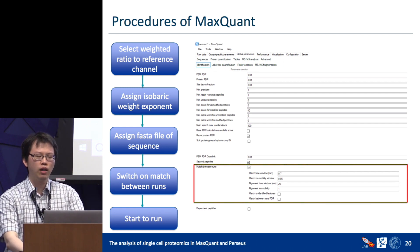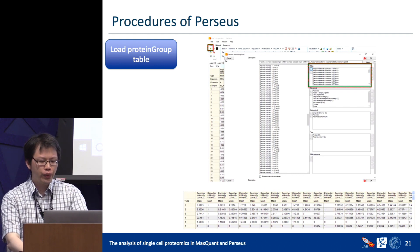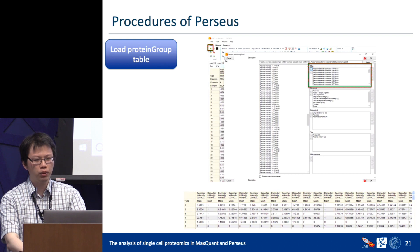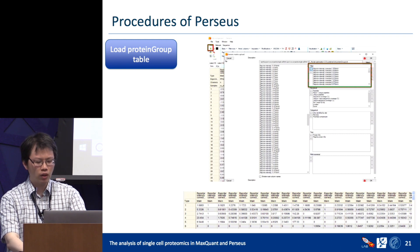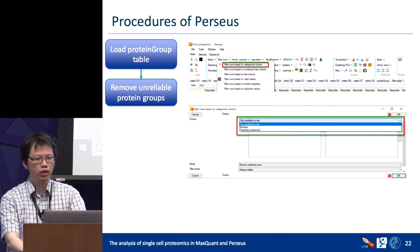After running MaxQuant, we get the output tables and can move to Perseus. Click the Load icon on the left, navigate to your protein groups tables, and all columns will appear in the left block. Select which columns you want to put into the matrix and move them to the right block, then press OK. The matrix will appear on your screen. You can also remove unreliable protein groups such as those only identified by site, reverse, or contaminant — select and remove them one by one.